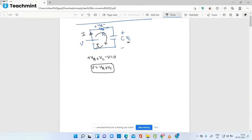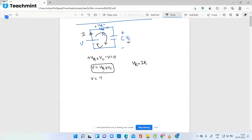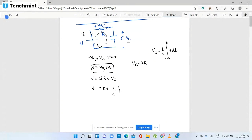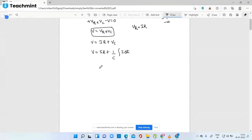The voltage is divided — suppose I have 10 rupees, that amount will be divided across these two elements. So V is equal to VR, which can be written as I into R, plus VC. And VC from the comparison table is equal to 1 by C, integration of i dt.